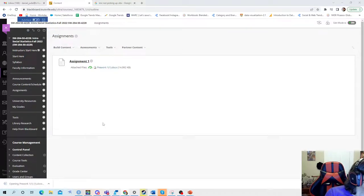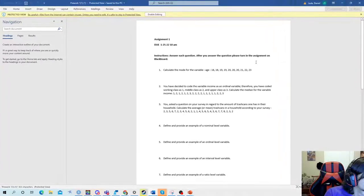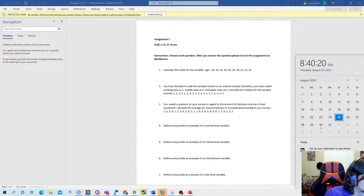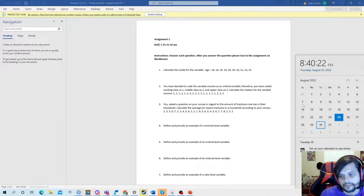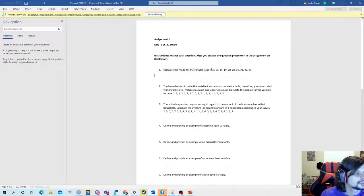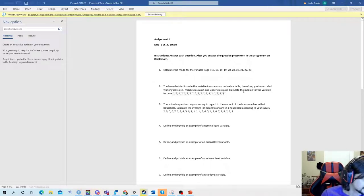Now let's pull up the assignment — Pre-work One. The first question is to calculate the mode of the given data set. The next is to calculate the median.